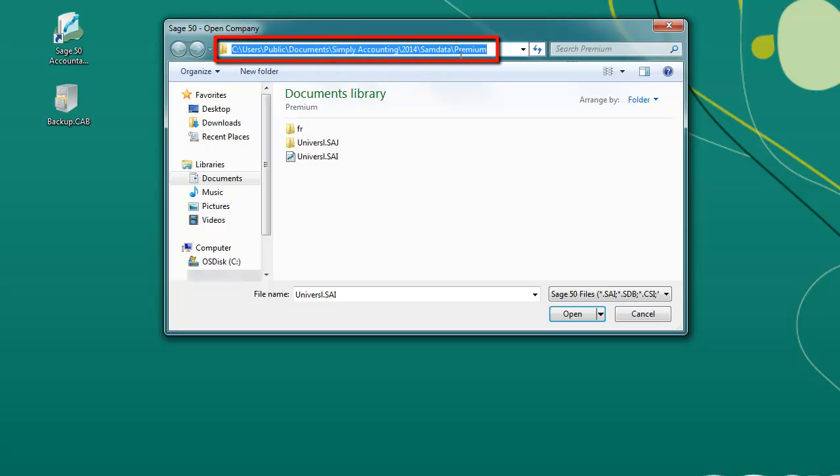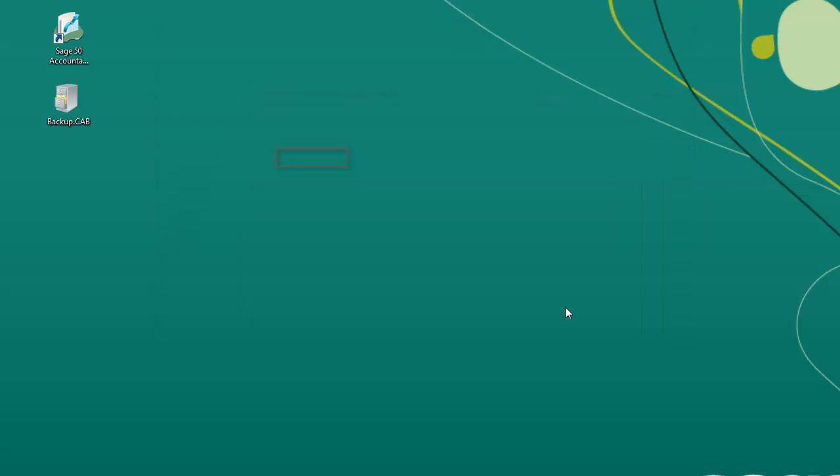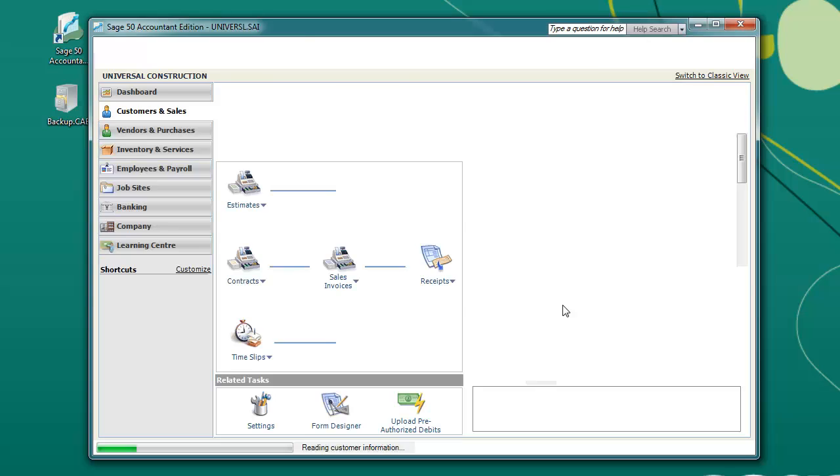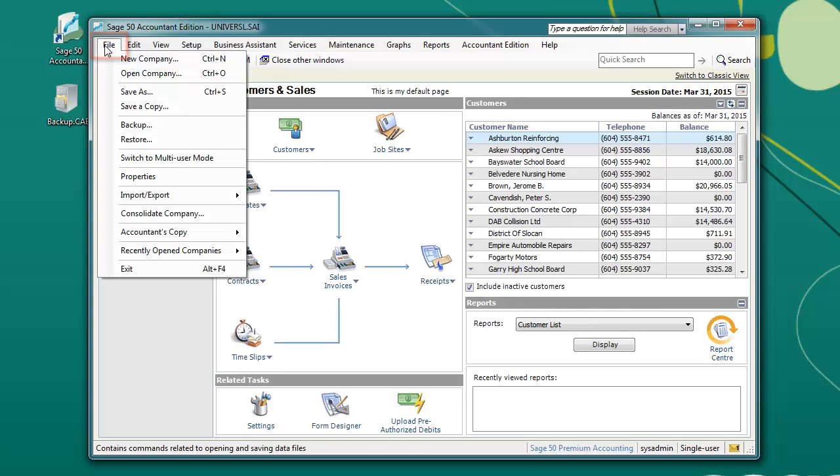Please browse to the following location, select the version you are using, and open the file universal.sai. From the sample company, please click File and select Restore.